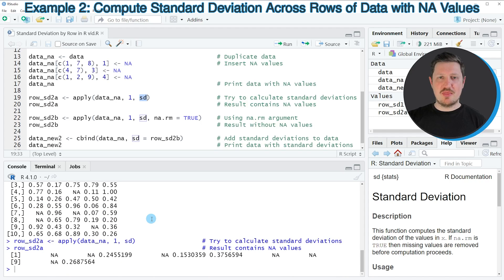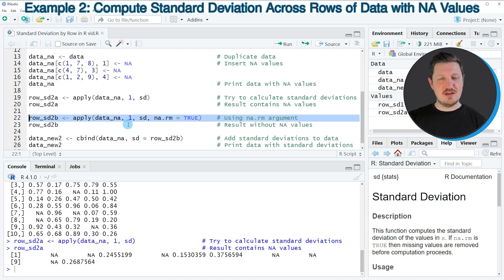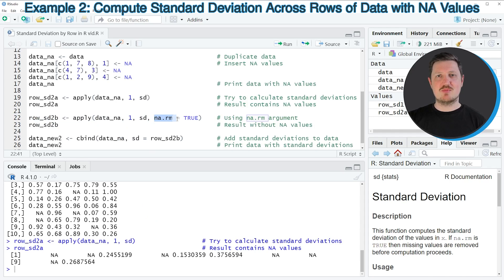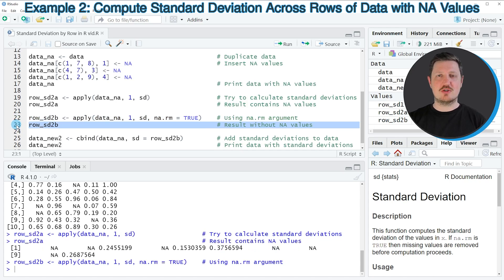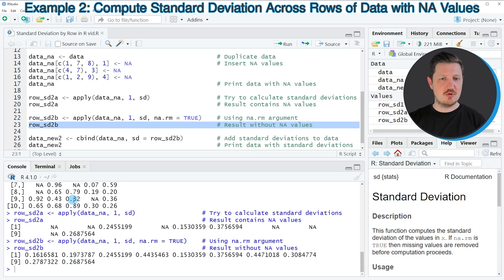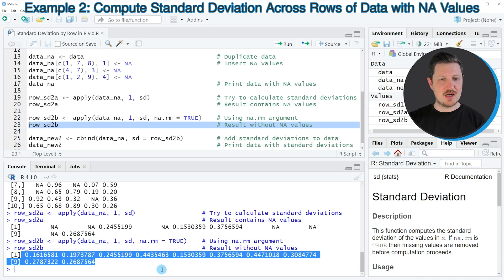If we want to avoid that, we can use another approach as shown in line 22, where I'm using the na.rm argument and specifying it to be equal to TRUE. If you run line 22, you can see that another data object called row_SD2B is appearing at the top right. We can print it to the RStudio console by running line 23, and this time we have calculated a standard deviation for each row of our matrix, regardless of whether that row contained NA values or not.